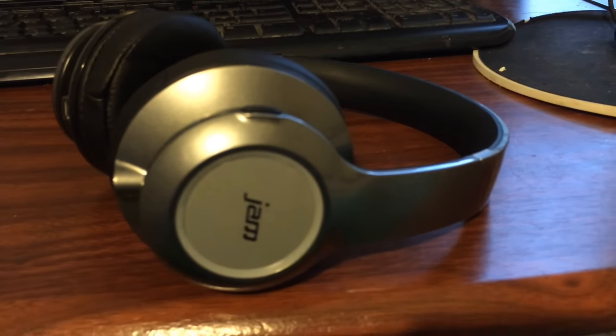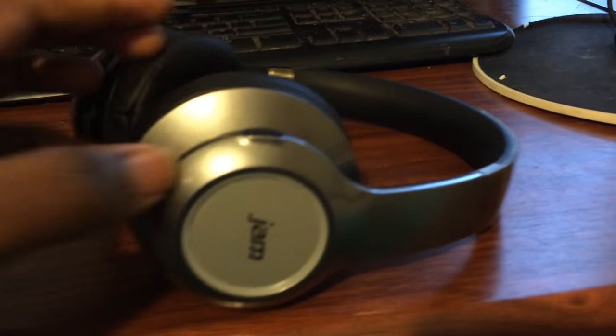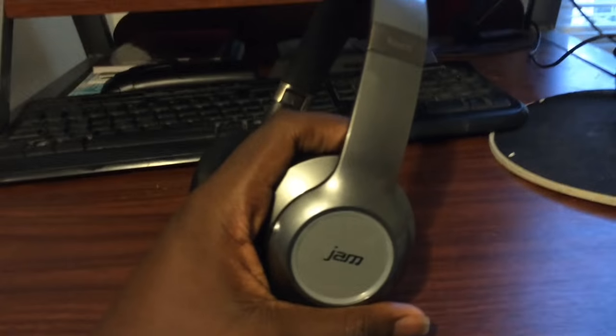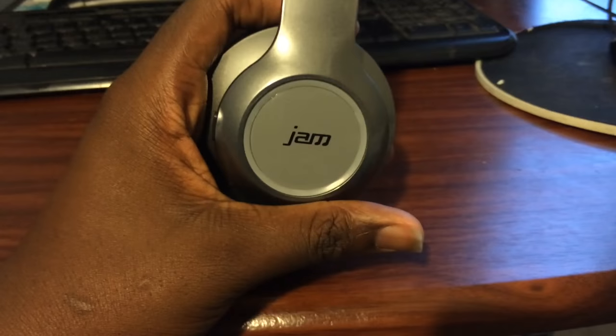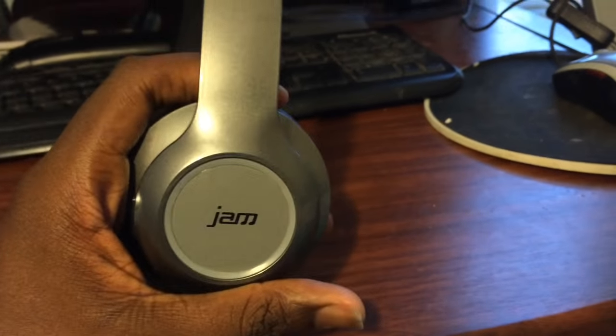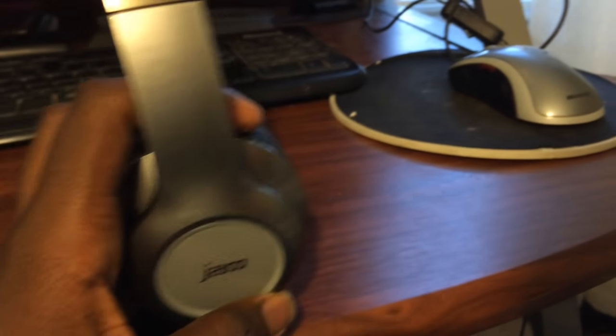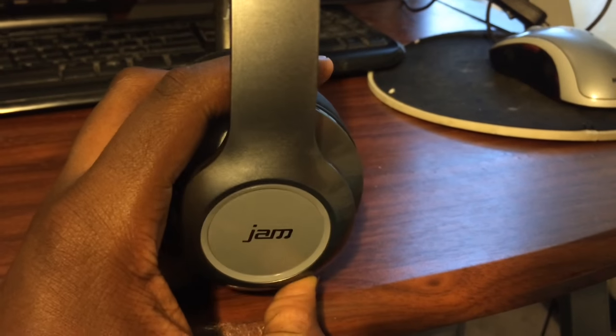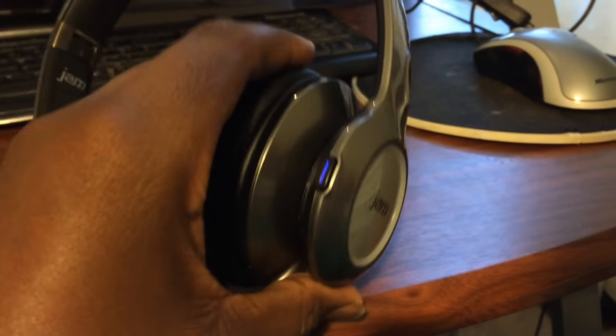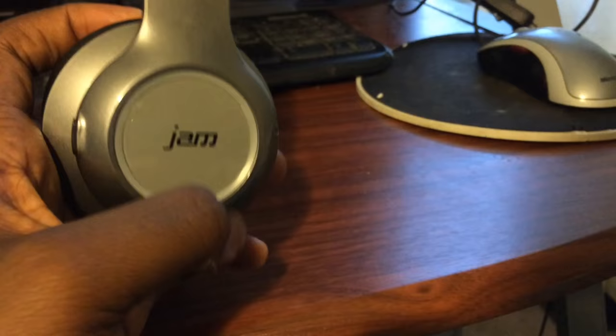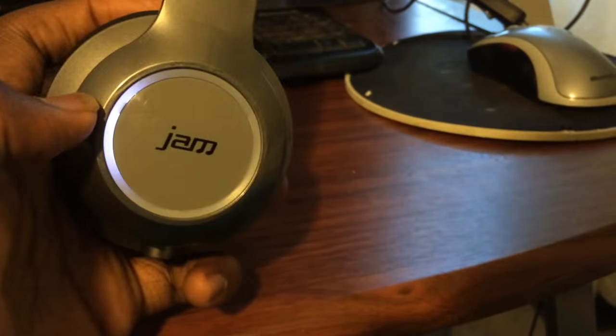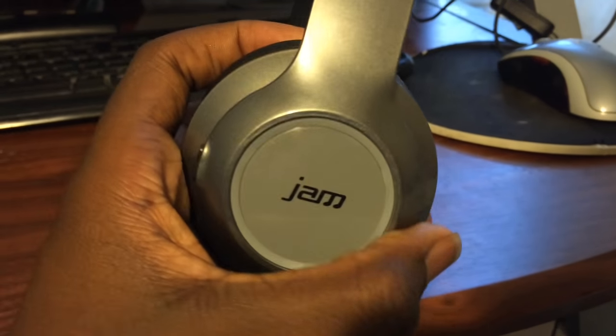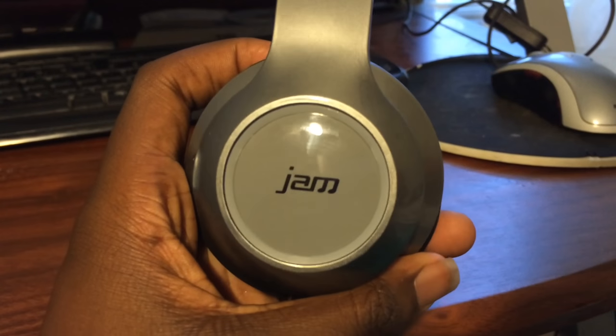The only problem I have with the headphones personally is the fact that if you try to change the touch controls, if you try to change the song, it's going to make an annoying beeping sound and it can get annoying over time. Yeah, that's probably the only problem I have with these headphones.